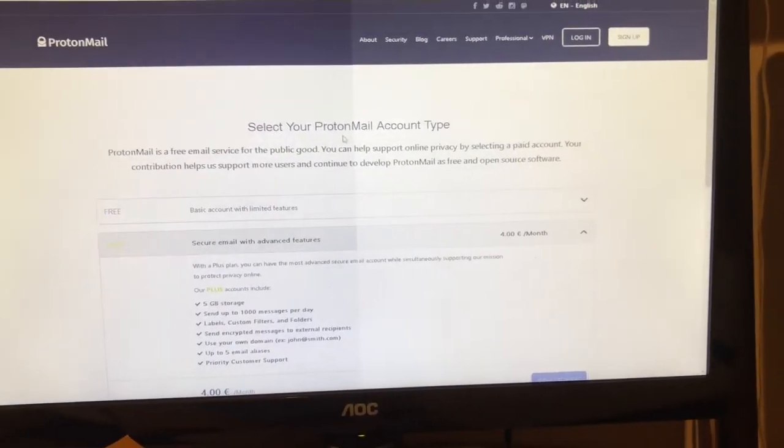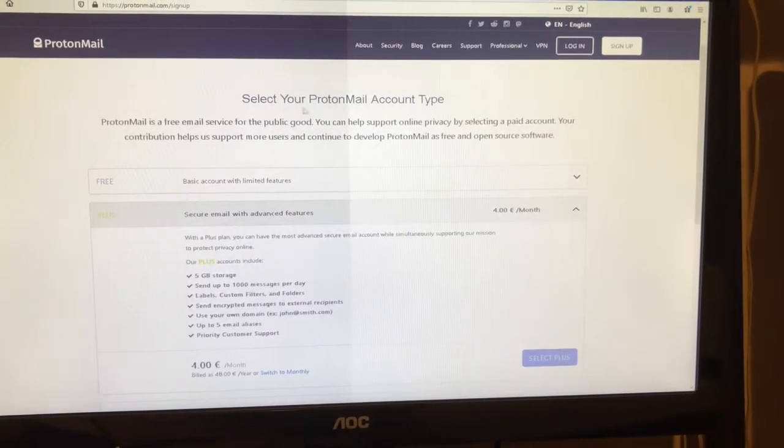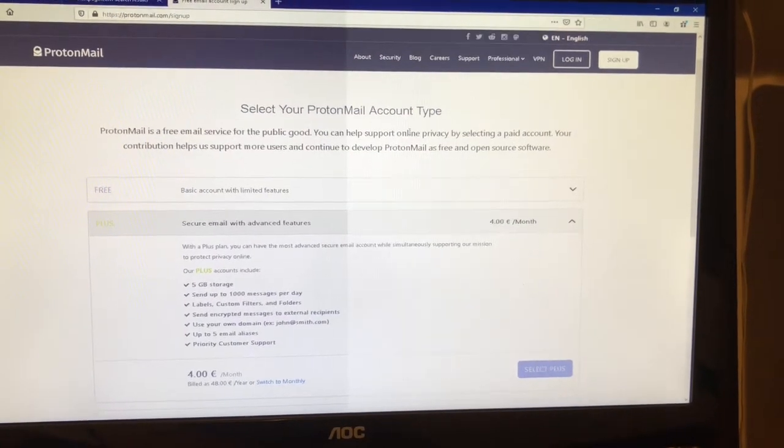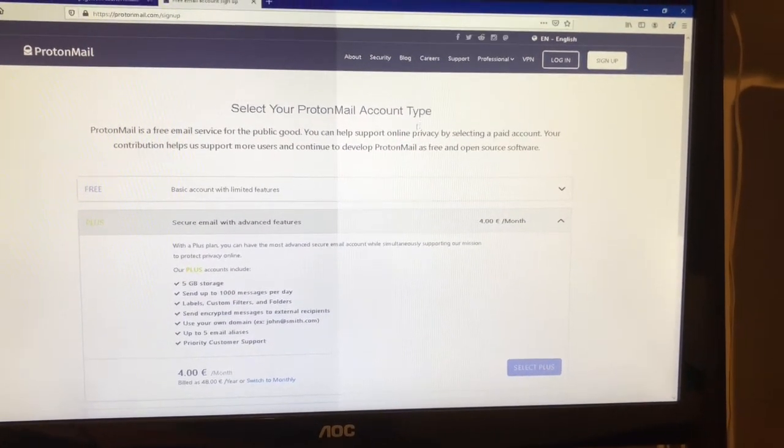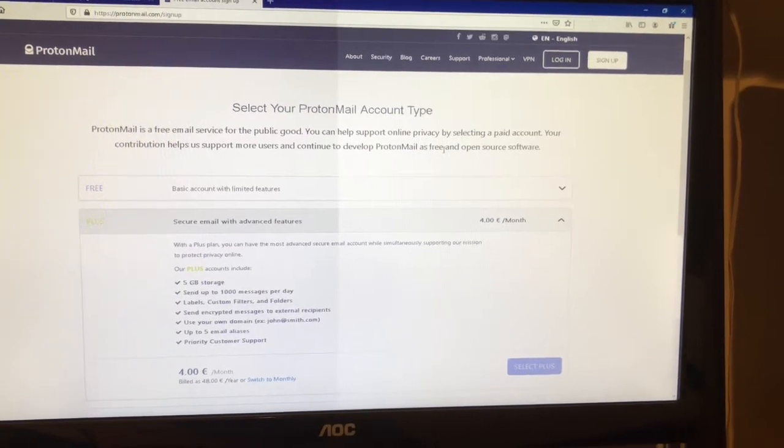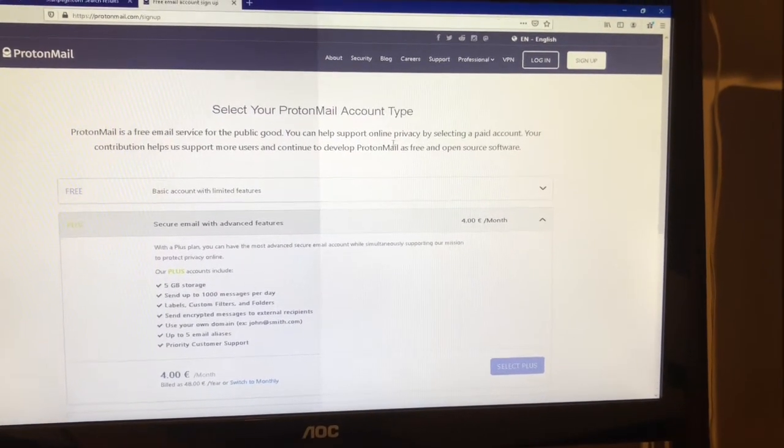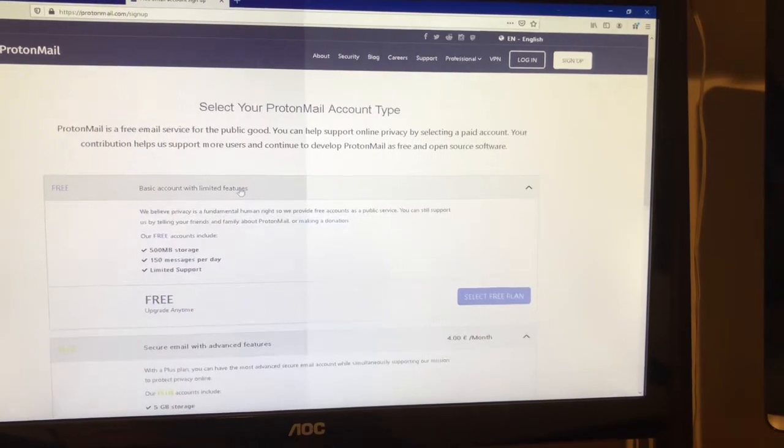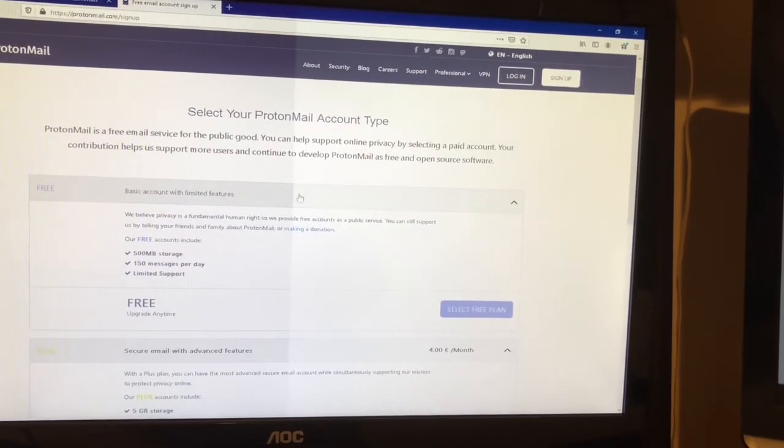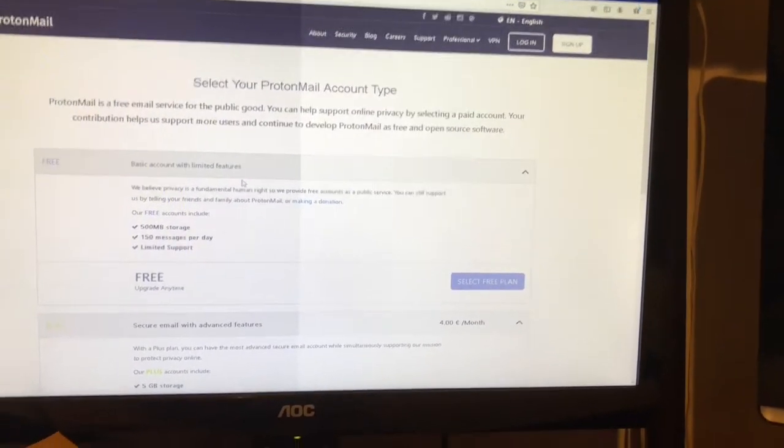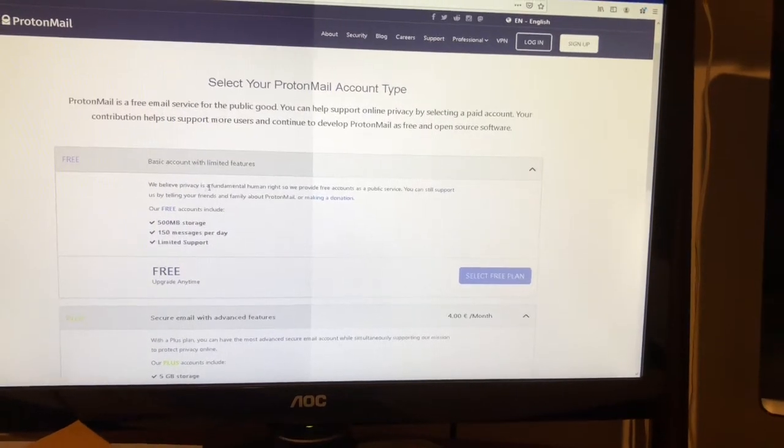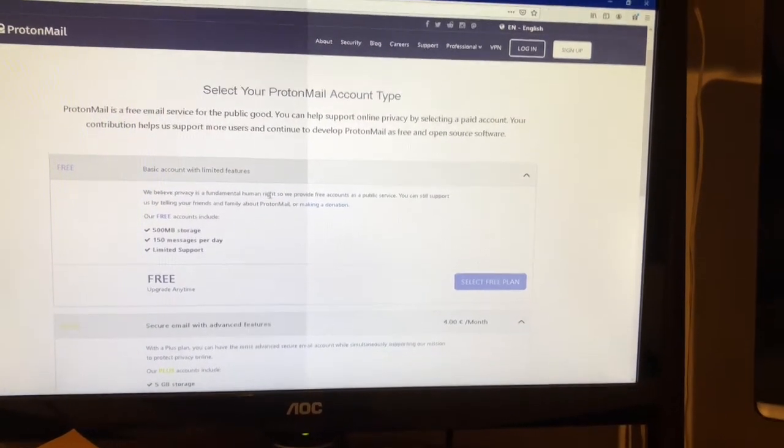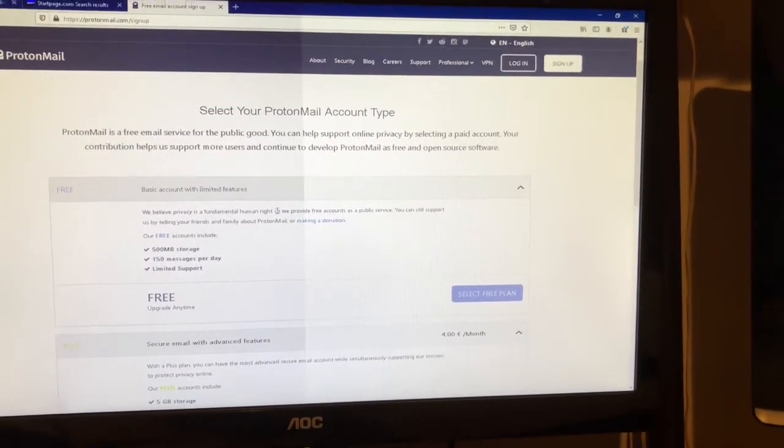Take your time to read this here. There's good information in here. When you select the free account, they say: privacy is a fundamental human right, so we provide free accounts as a public service.